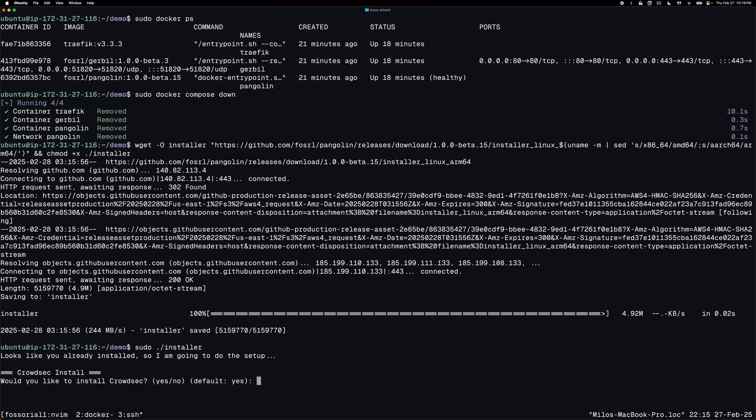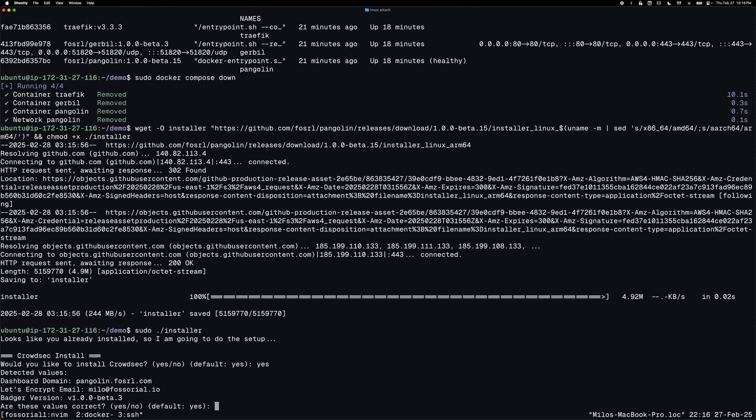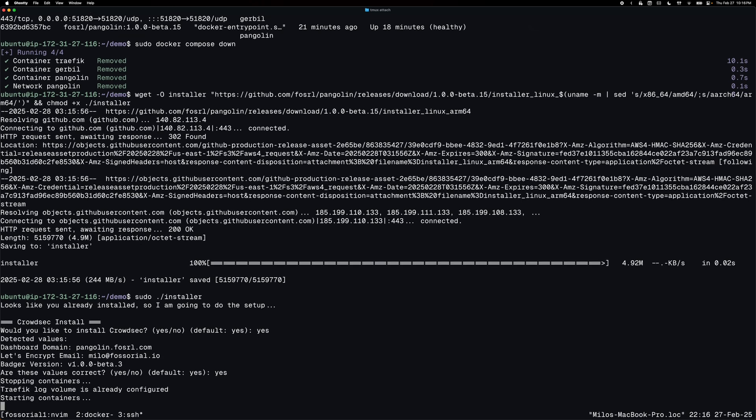And you'll notice here it detects that I already have Pangolin running. It's important that when you run the installer, you run it in the same directory that has the config files for Pangolin. So I'll select yes to this question. And it will confirm that it has read those correct values from the config file. And yes, those are correct. So I'll say yes.